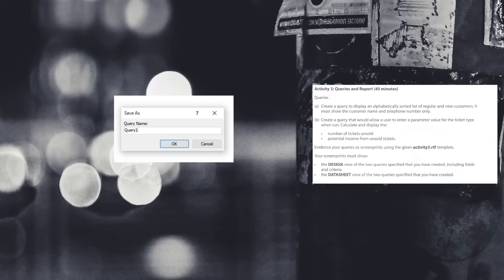Once we've done that, click on save and then make sure we're using the correct naming conventions by putting qry_new_and_regular_customers.